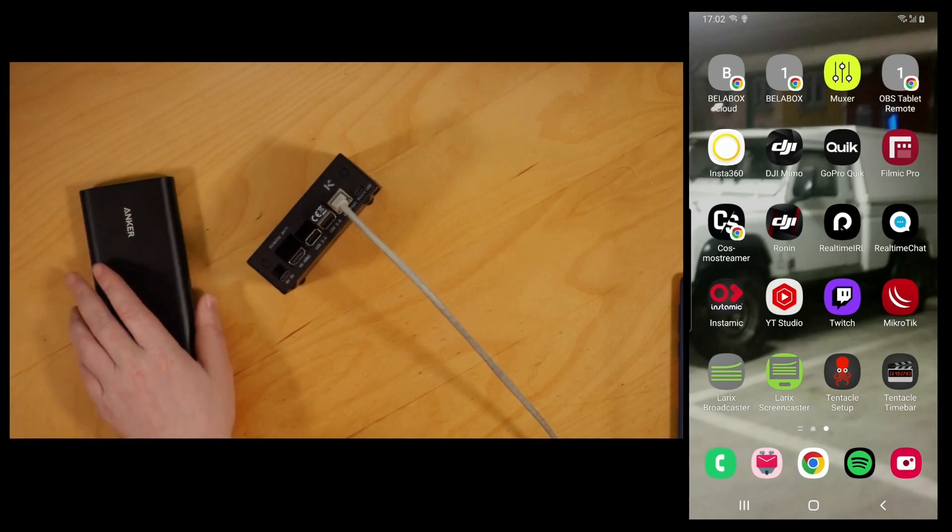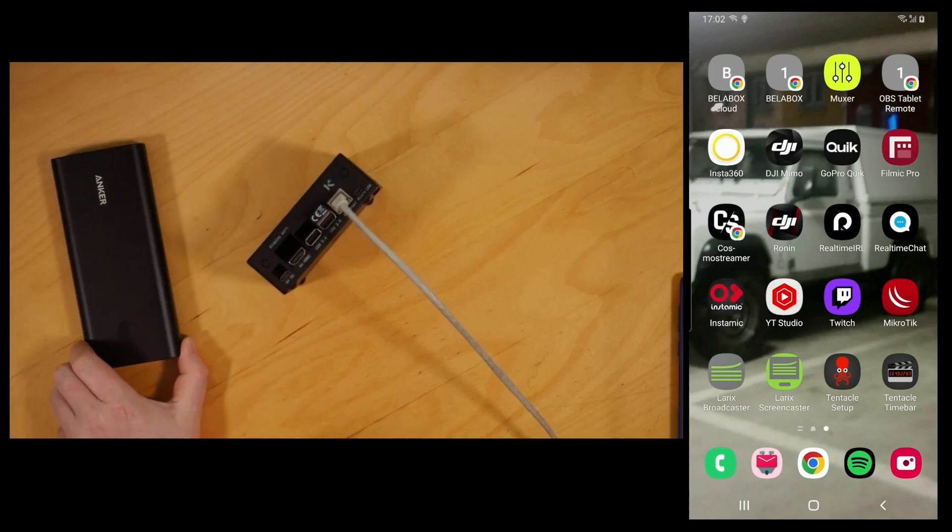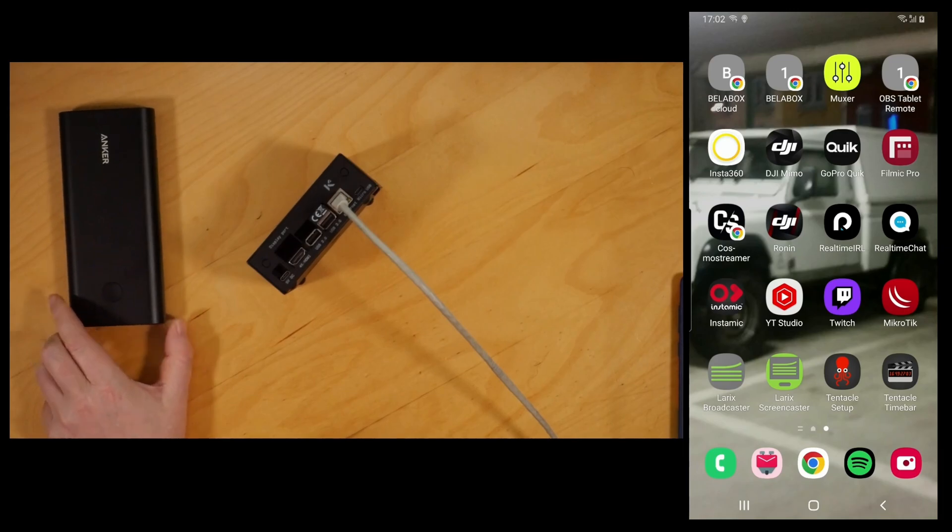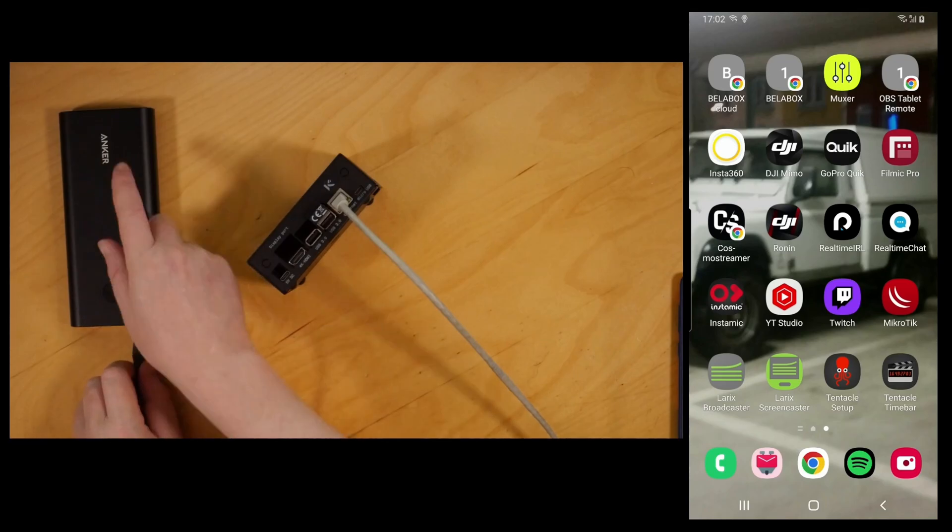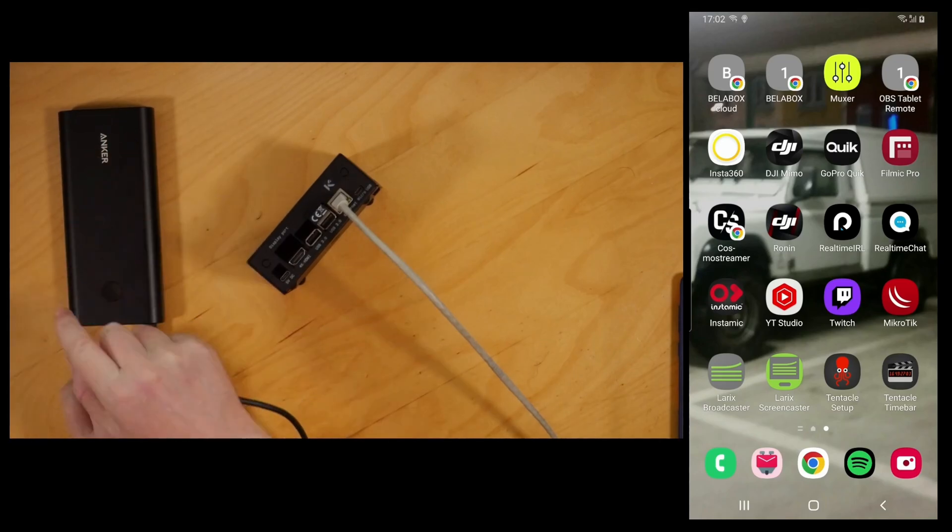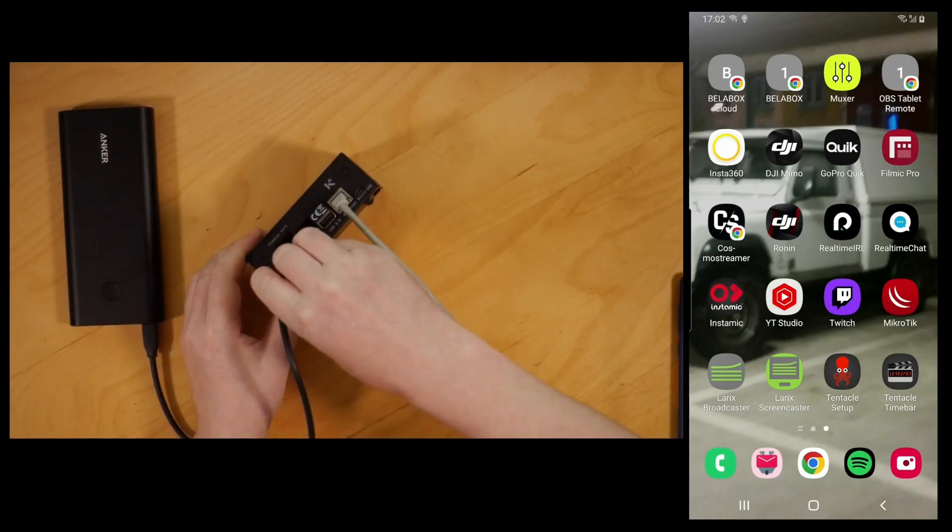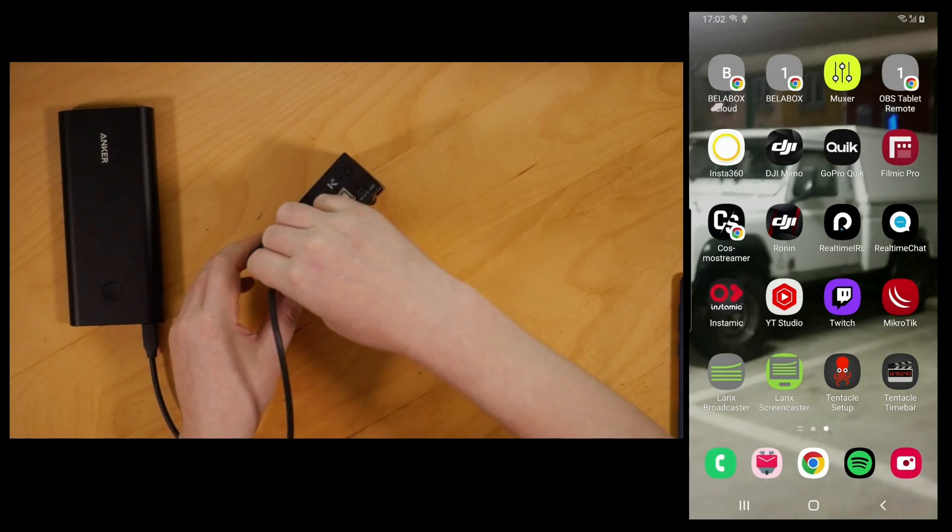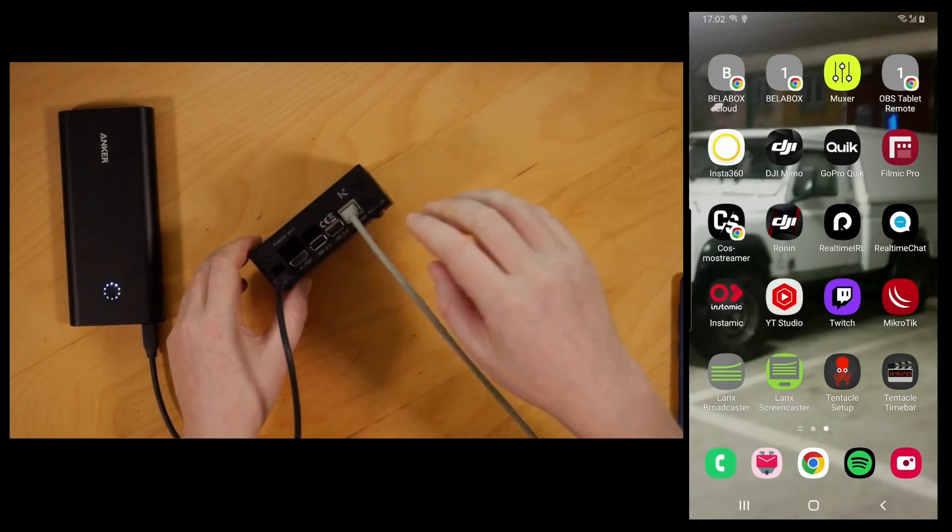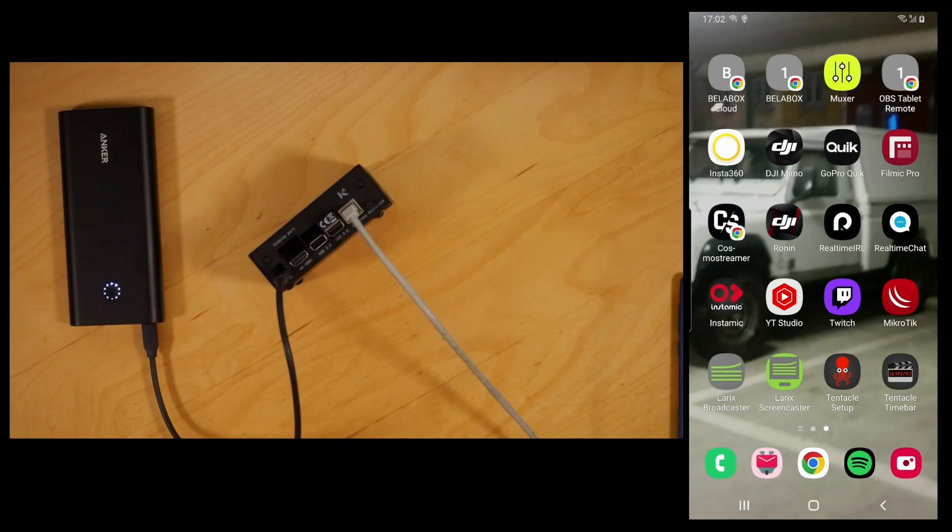Next thing we need is a power bank to power our Jetson Nano, and then a USB-C cable. I will be using the USB-C port on the power bank that gives the Jetson the most stable power supply. Cable should also be kept short and nice.